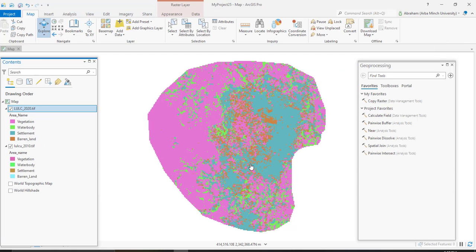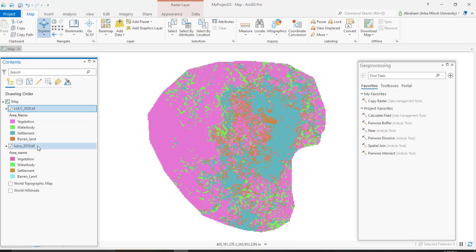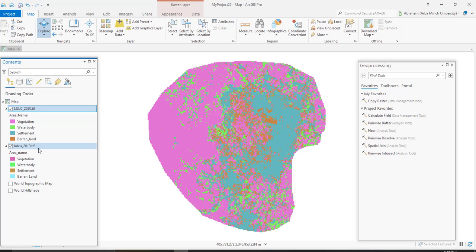Here I have these two raster images which are land use of 2020 and 2010, and I have four classes of land uses or land covers which are vegetation, water body, settlement, and barren land.